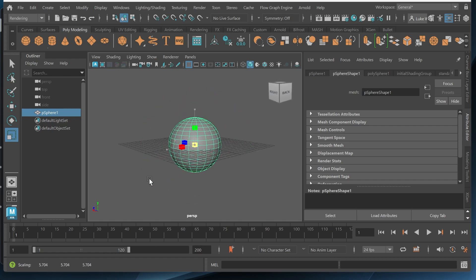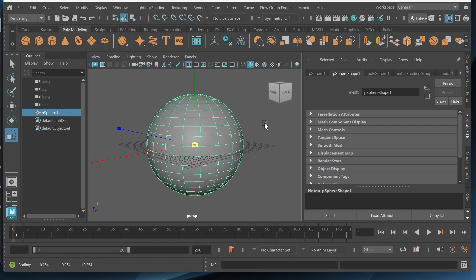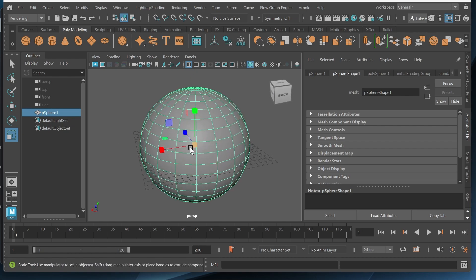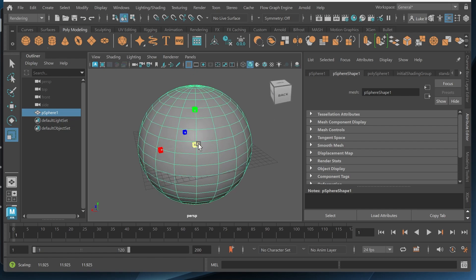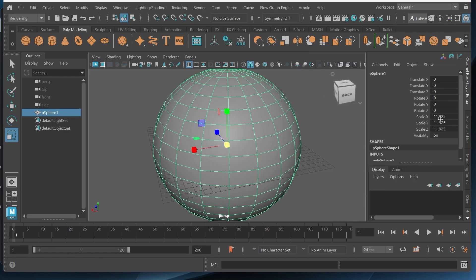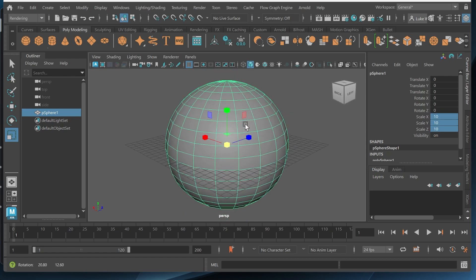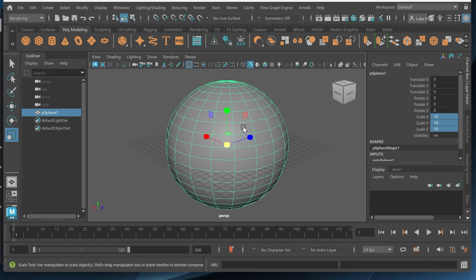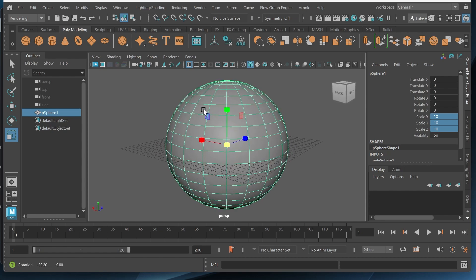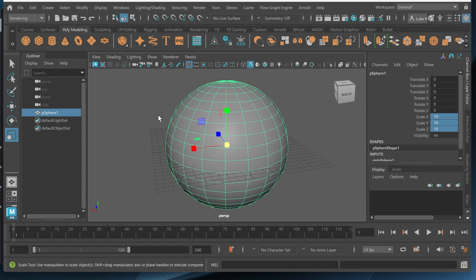If this was scaled down the hair would be way too big and it wouldn't look nice. So let's go ahead and scale this up. I'm going to scale it up to about 10 centimeters just to keep it nice and even and let's go ahead and add the hair.